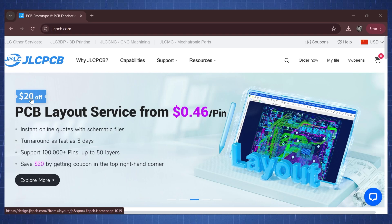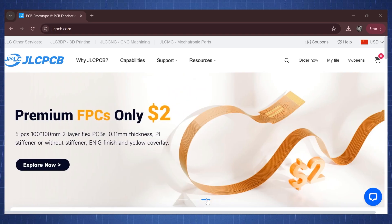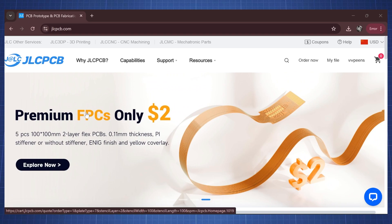We can also see there's $20 off for PCB layout services from $0.46 per pin, and you can see also premium flexible PCBs only for $2. So if you need a PCB for your next project definitely head on over to JLCPCB. There's also a link in the description that you can use to sign up.